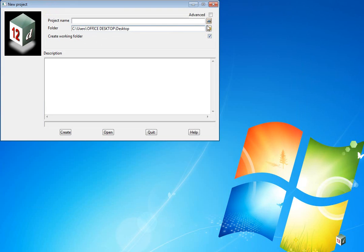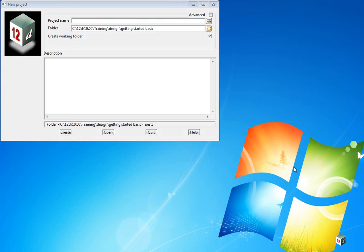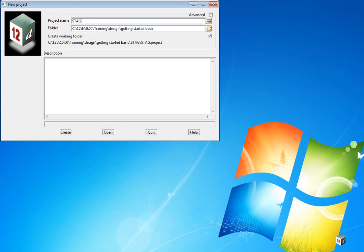Here we browse to the folder. We already have the training data set up in a particular folder, so we browse to C12D10 Training Design Getting Started Basic. Click on Select Folder, and we're going to type in Stage 1. We can then click Create.